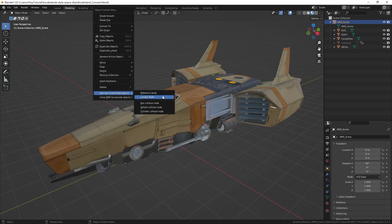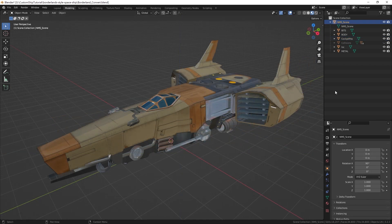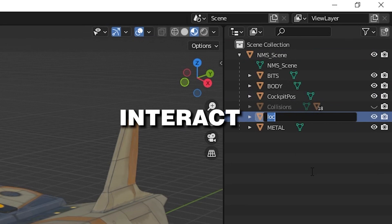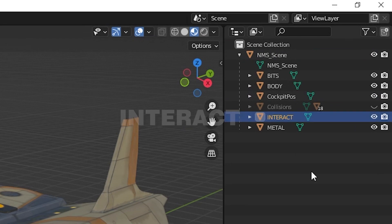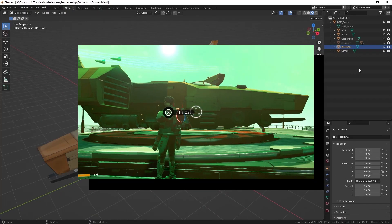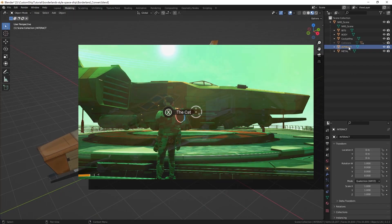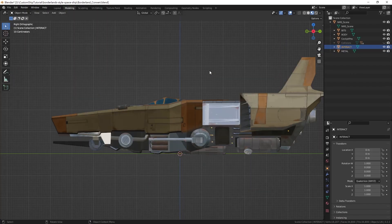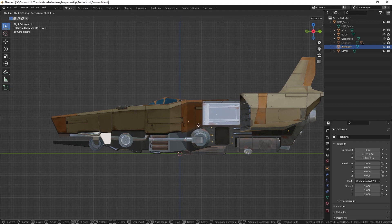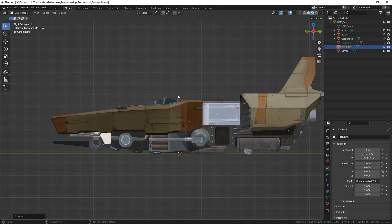Add another locator node. Rename this locator INTERACT in all caps. This locator defines the position of the interaction prompt in game. Move the locator. You are recommended to position it to the rough center of the model.